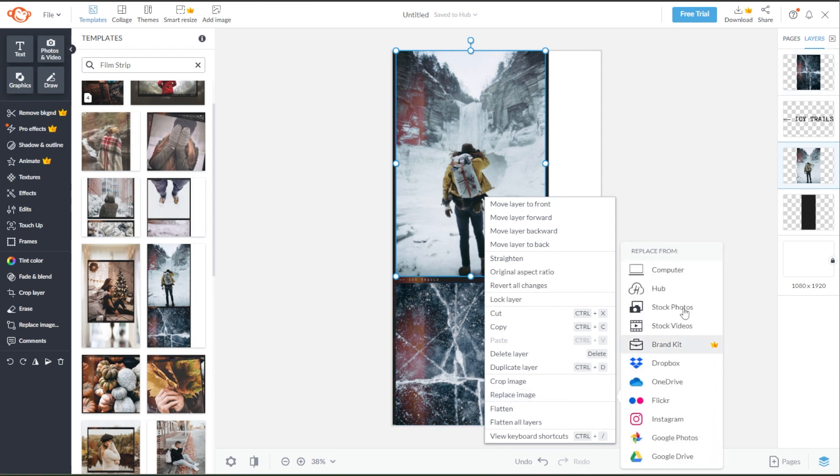Now, select your image source, then open the chosen image in PicMonkey. Just play around with your design until you're satisfied.